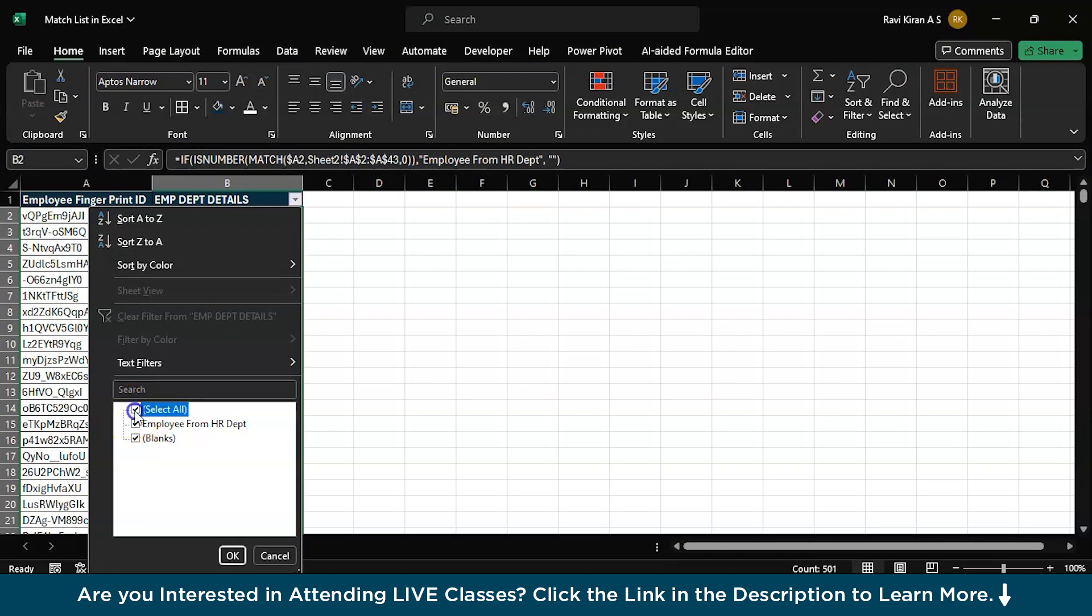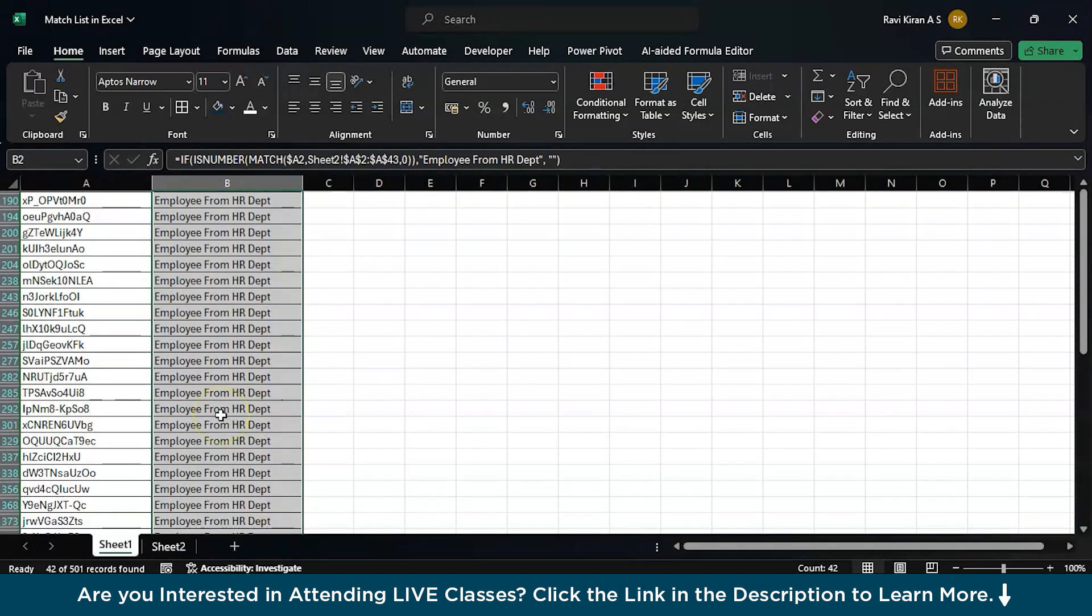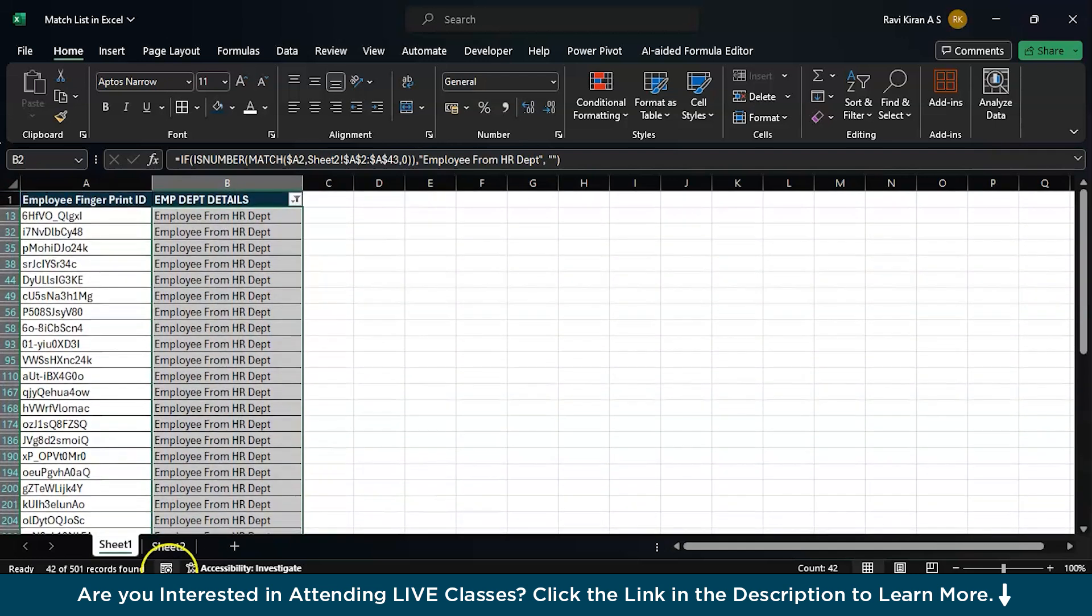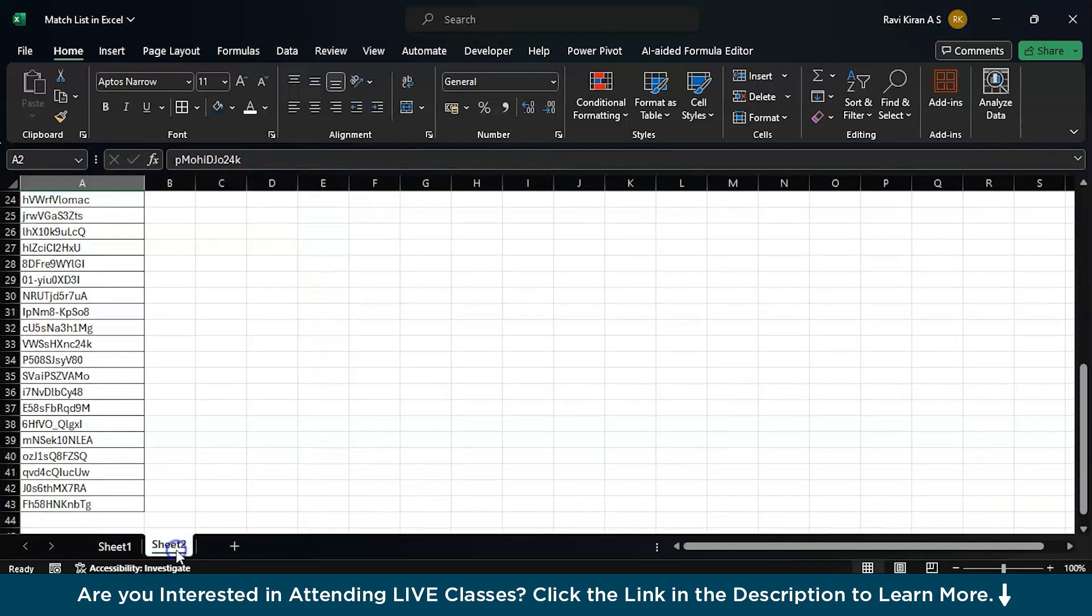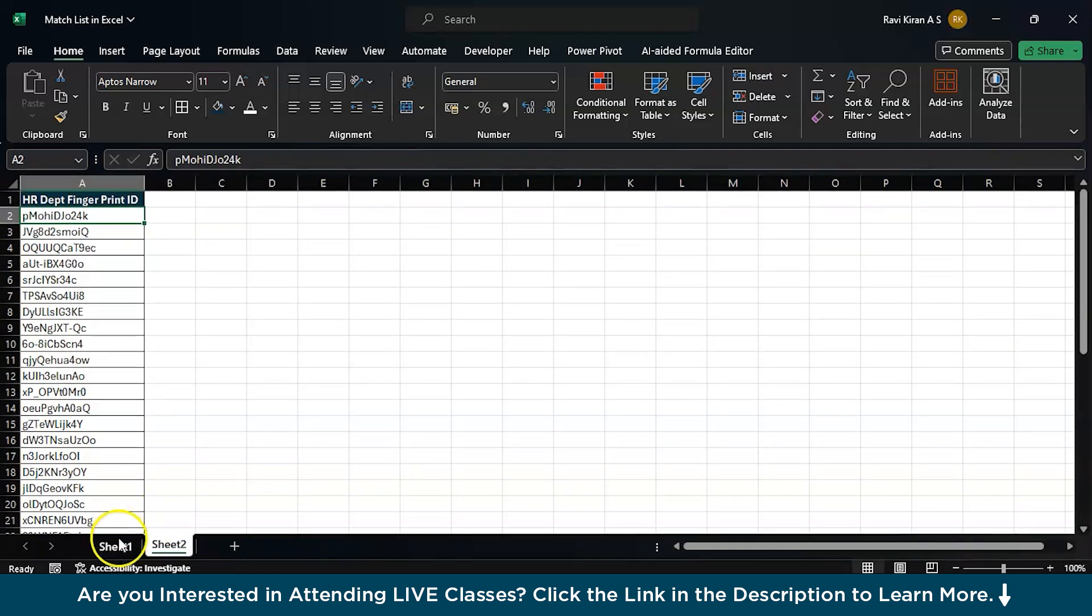Now, just eliminate the blanks. And just select employee IDs. And there you go. You have all your 42 employees present in the HR department.